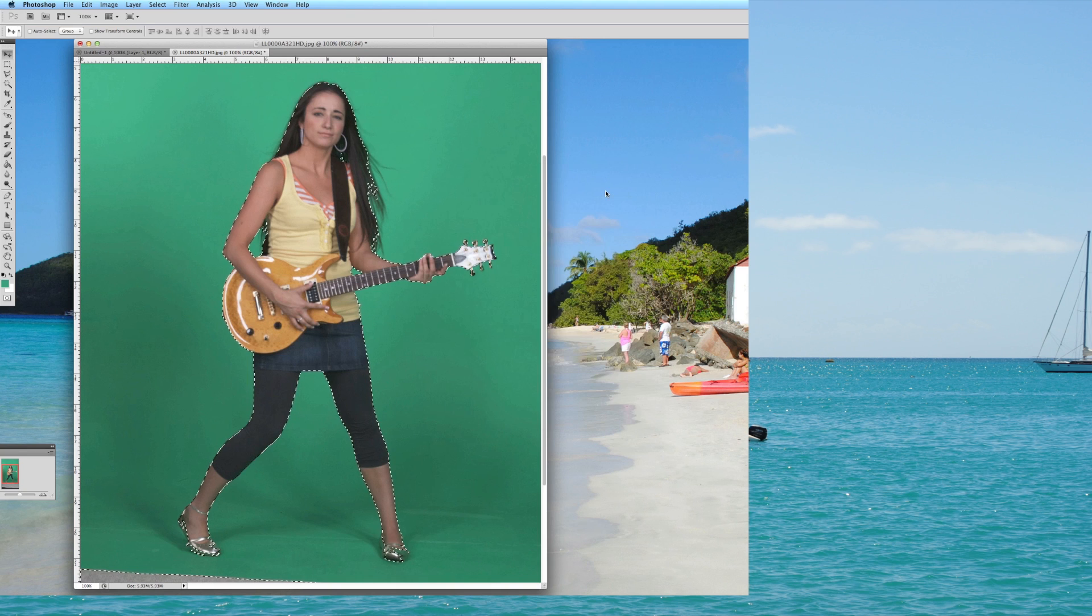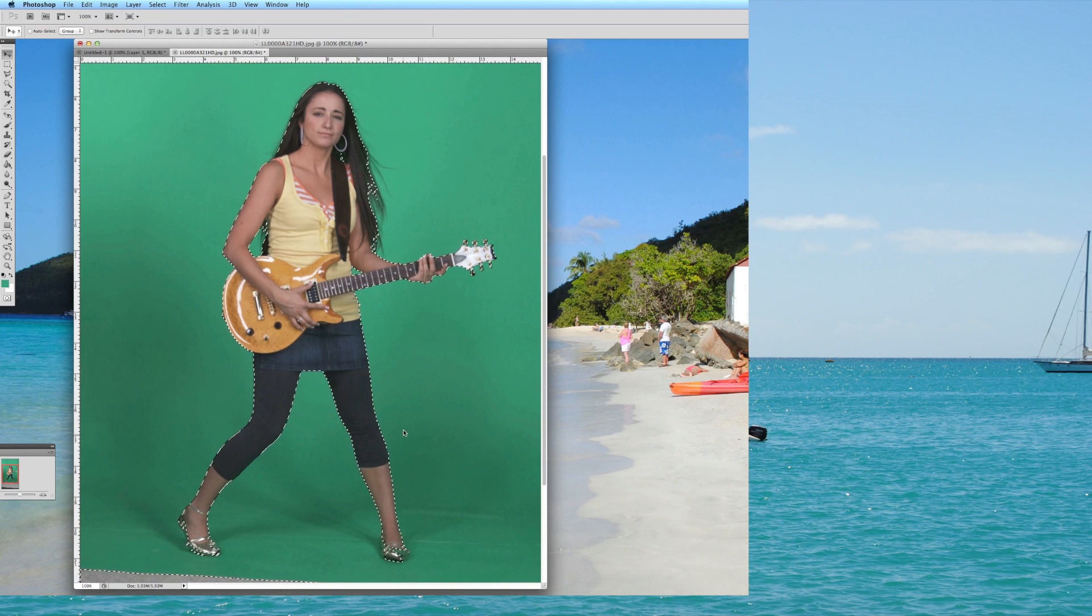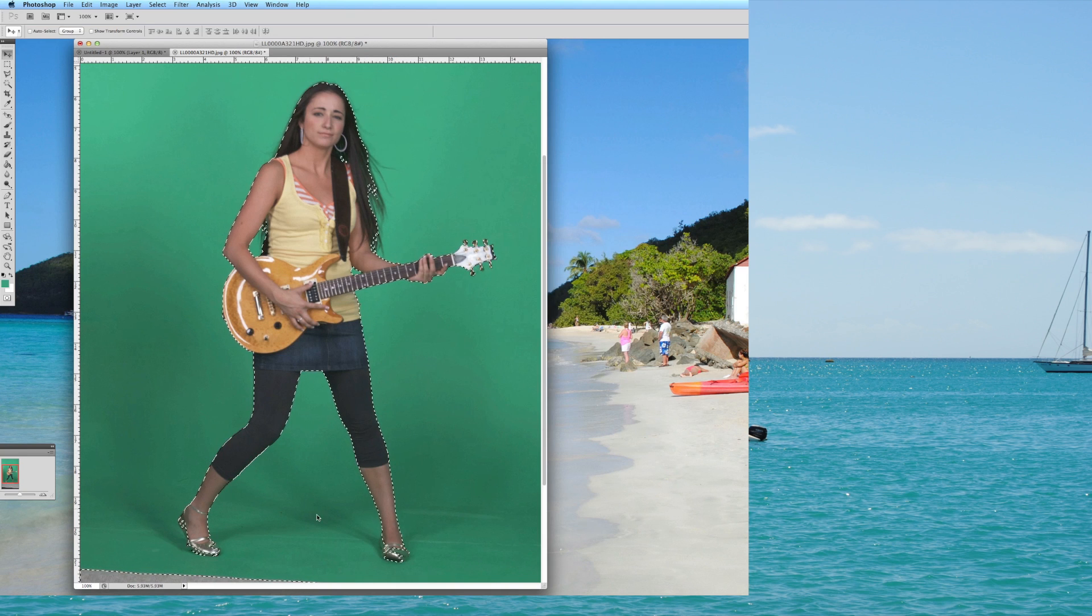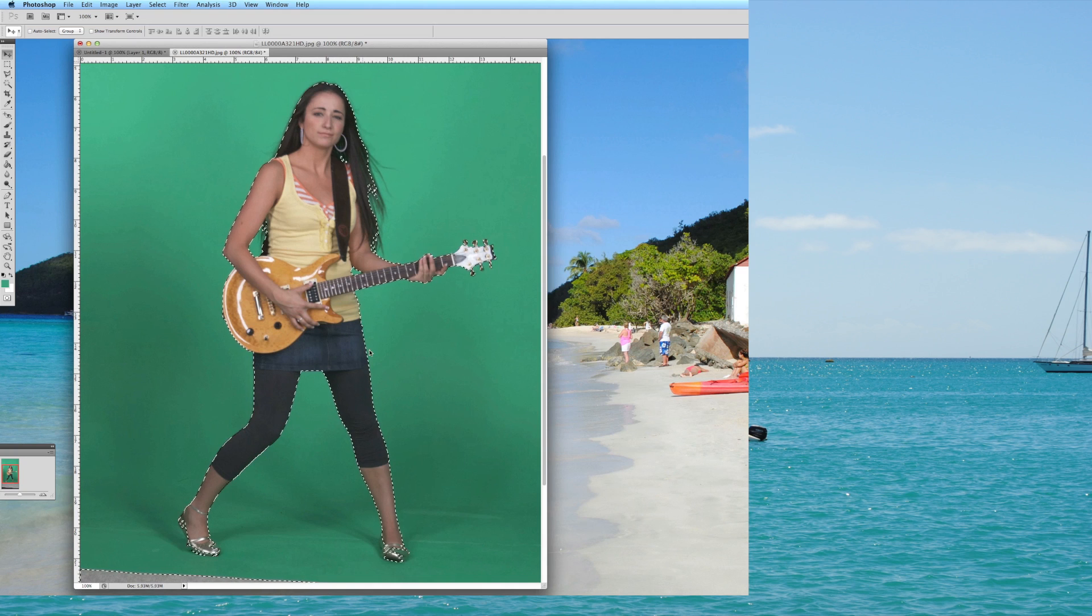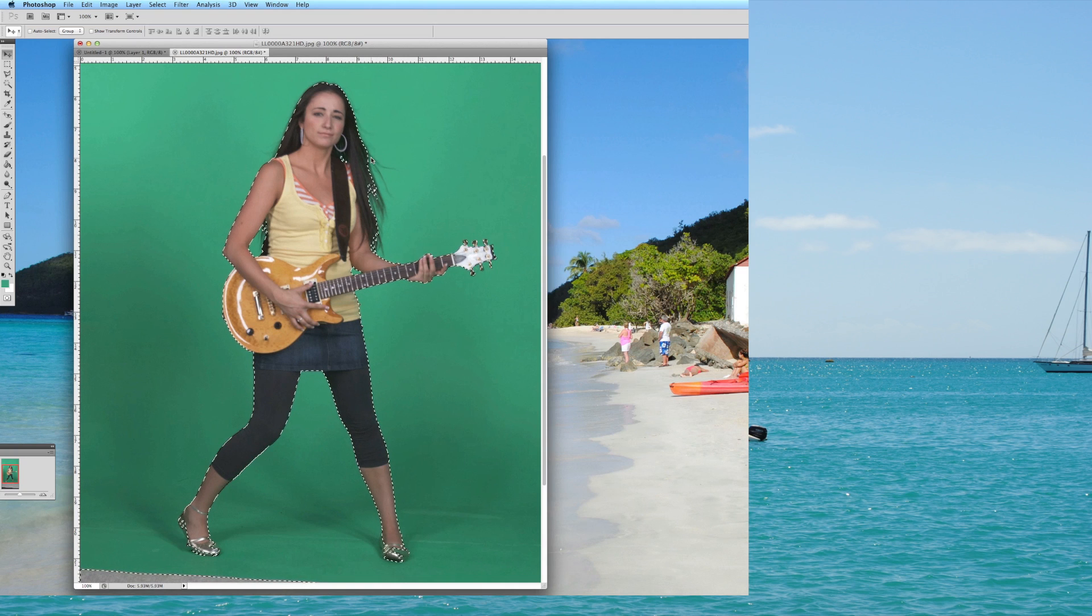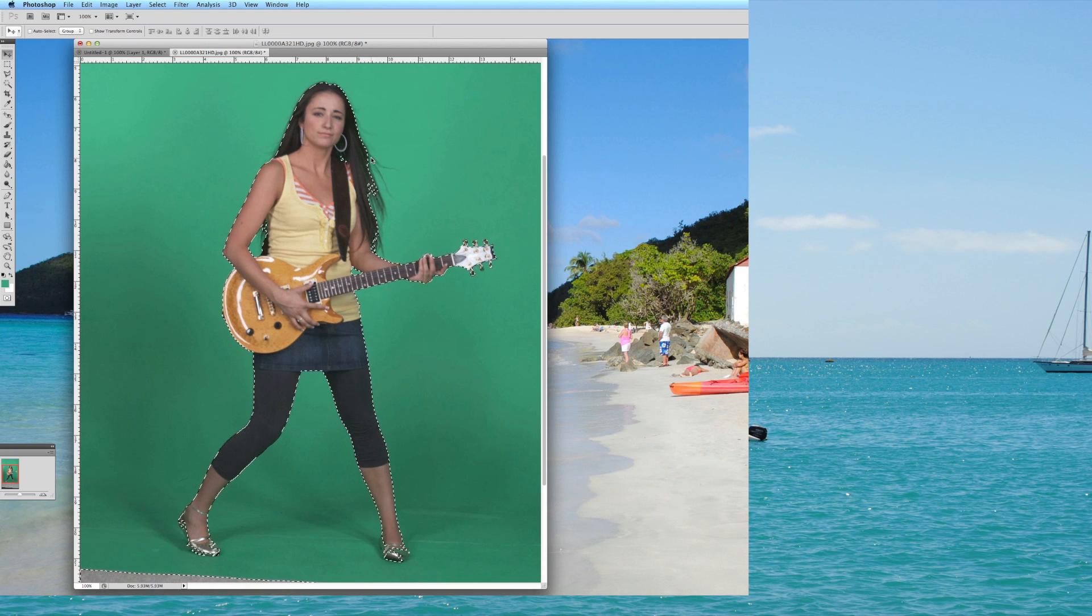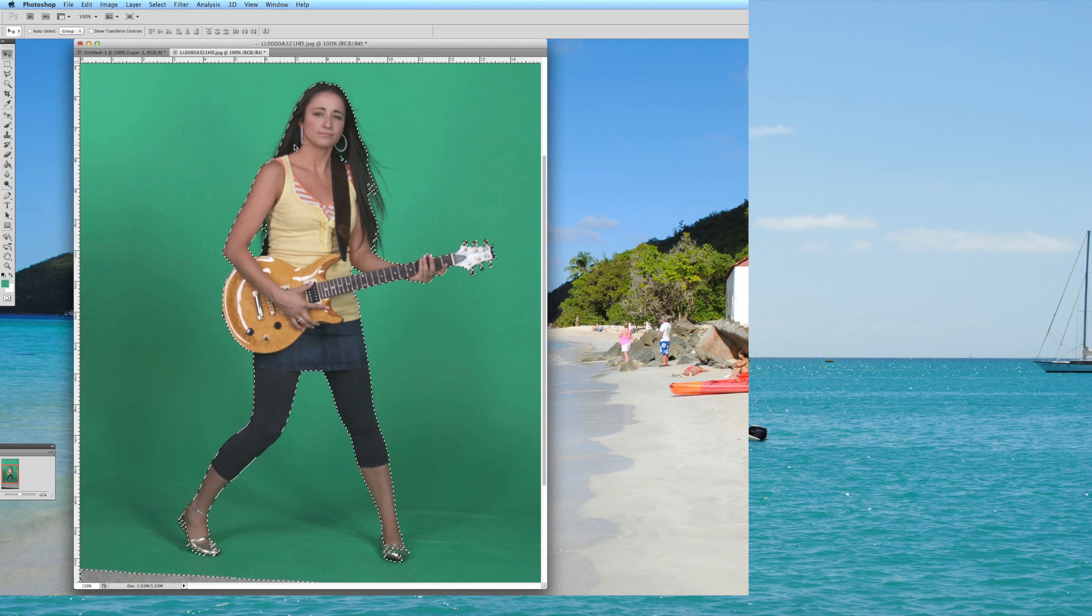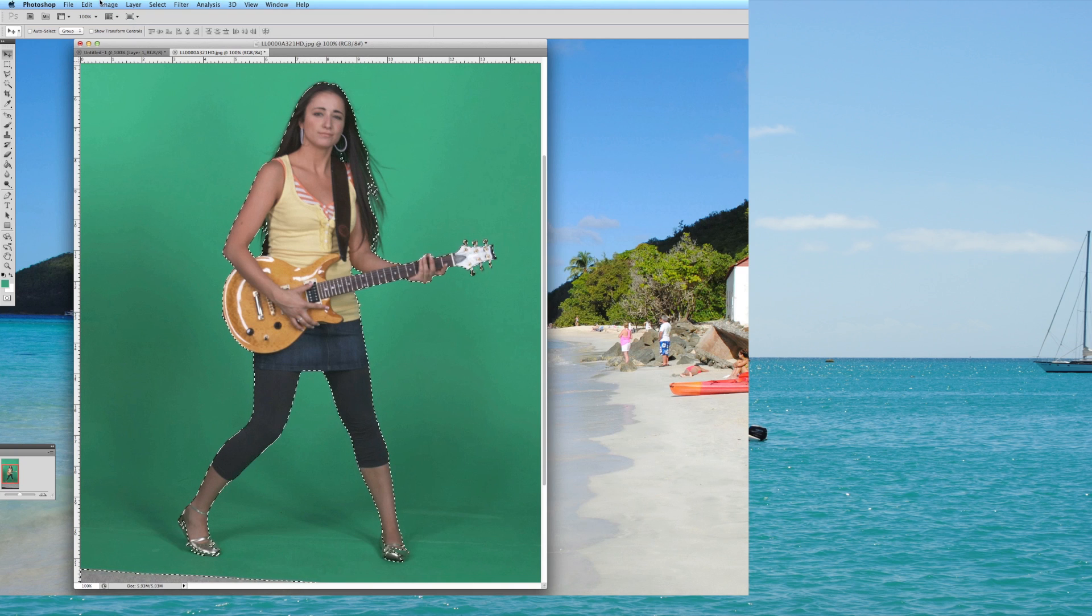And now you can see it's actually automatically placed lines around this model. Now I did miss some of the hair, that's something that could be sorted out later, but for the purposes of this demonstration, once you've gotten the model highlighted,